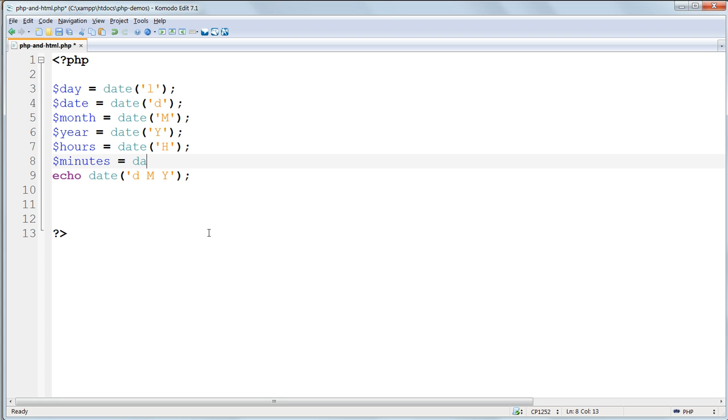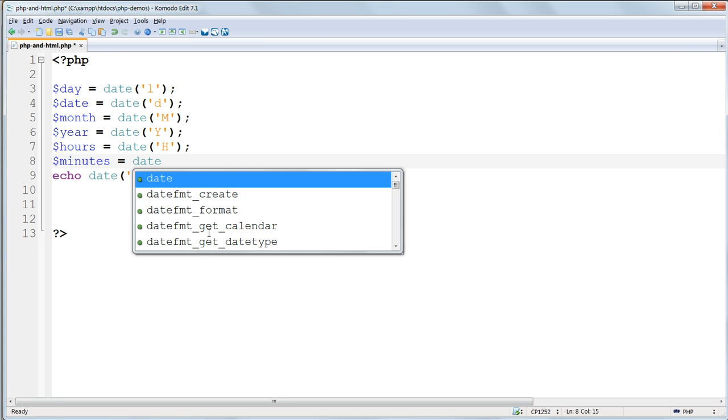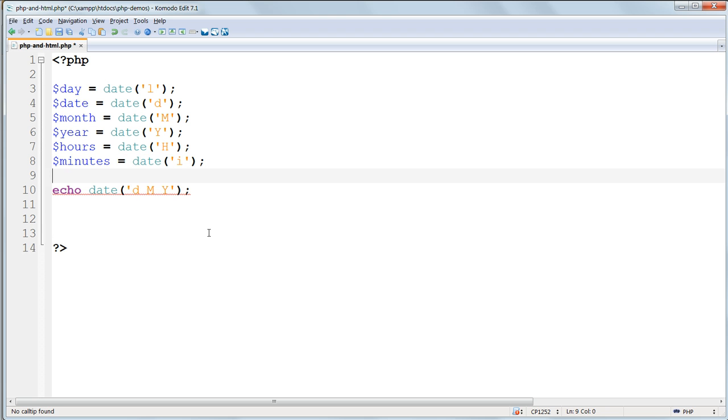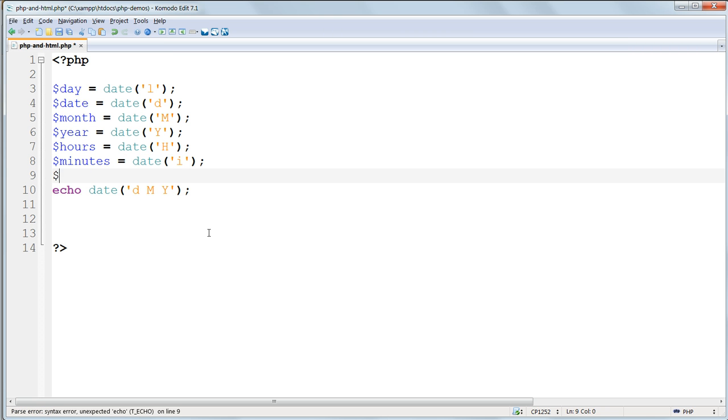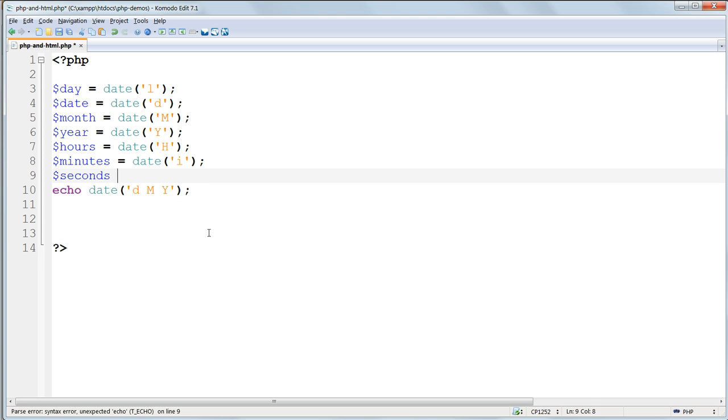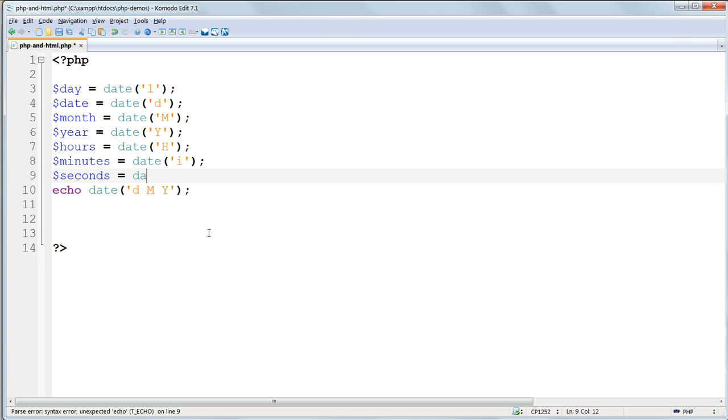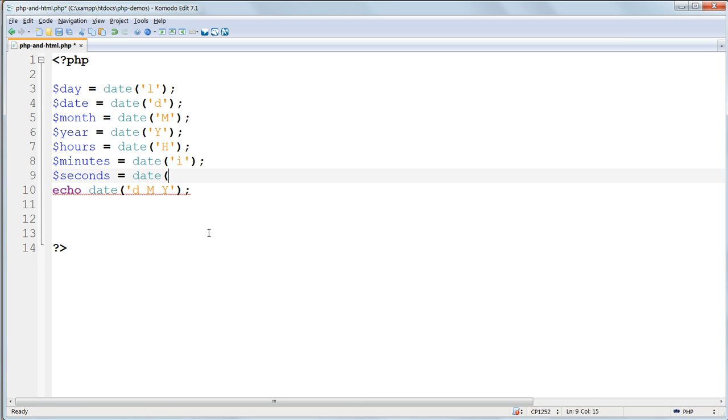Dollar month equals date M uppercase, dollar year date uppercase Y, dollar hours date uppercase H, dollar minutes date lowercase i, dollar seconds date lowercase s, and delete the echo statement at the end.